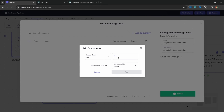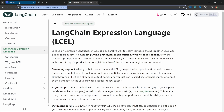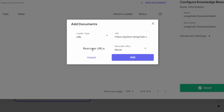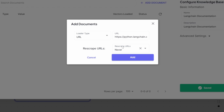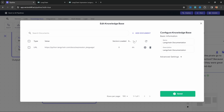I'm going to select URL and paste in the LangChain URL. A very cool feature here is that we can tell VectorShift to automatically update the knowledge base by selecting from this dropdown — we can set it to re-scrape this information daily, weekly, or monthly. This is useful for something like an online store where products and prices change regularly. I'll leave this as never and click Add, then wait until the status changes to complete.